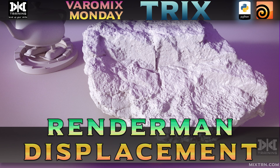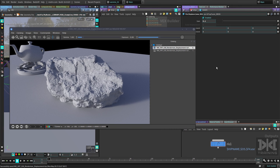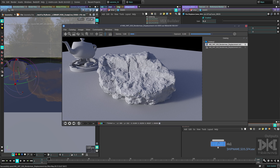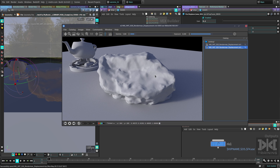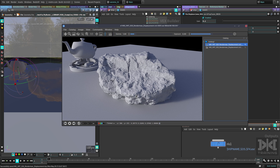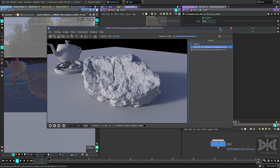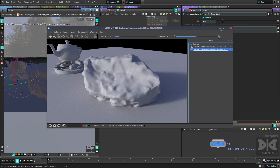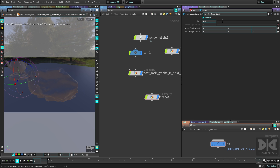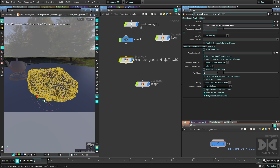To render displacements in RenderMan it's gonna be really cool and fast, but there are some gotchas you need to know. I have an example here — I'm gonna go from this totally base mesh to this beautiful rock render just with displacement, to show the actual effect. Let's see how this is done.